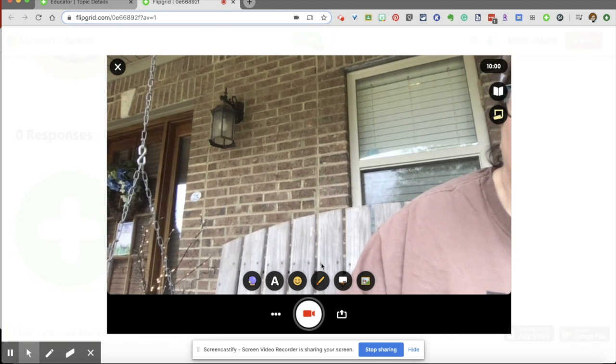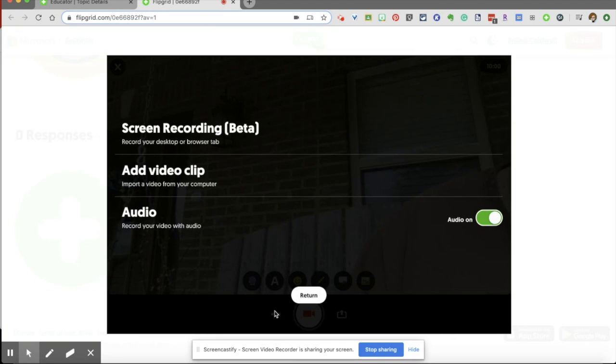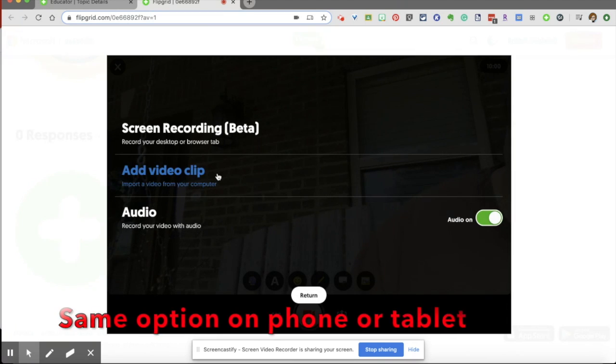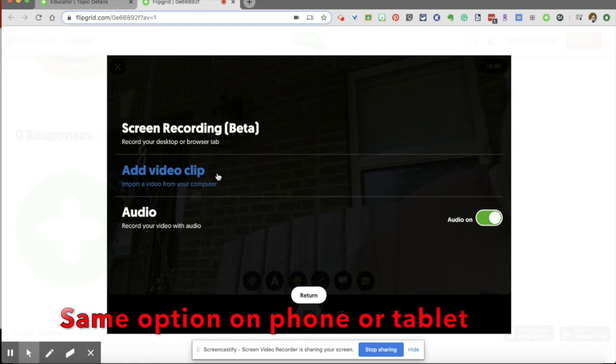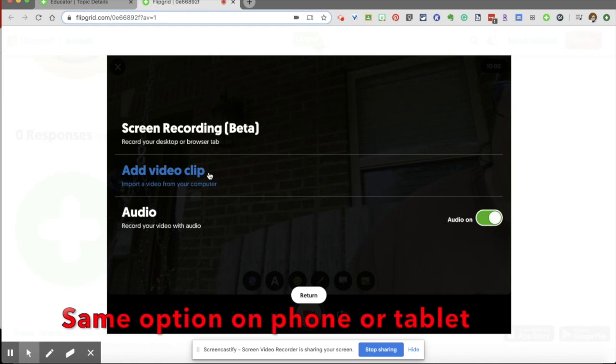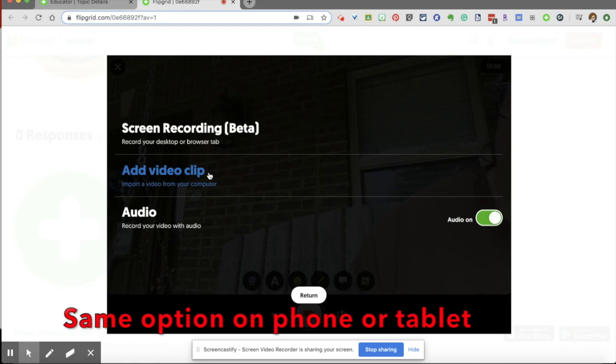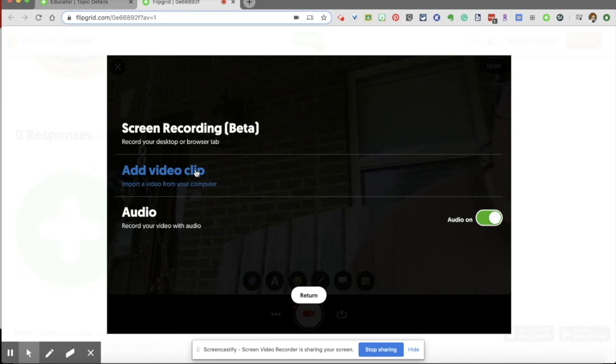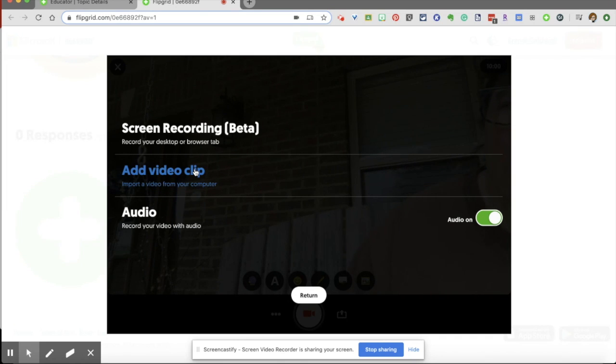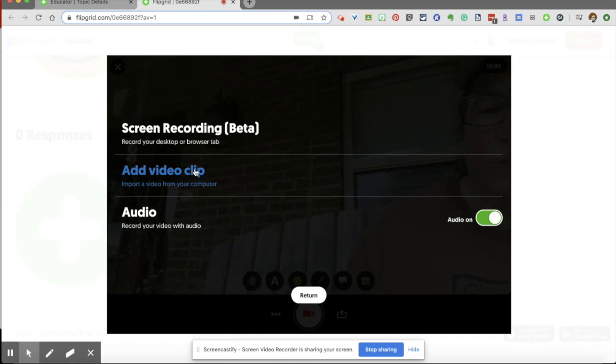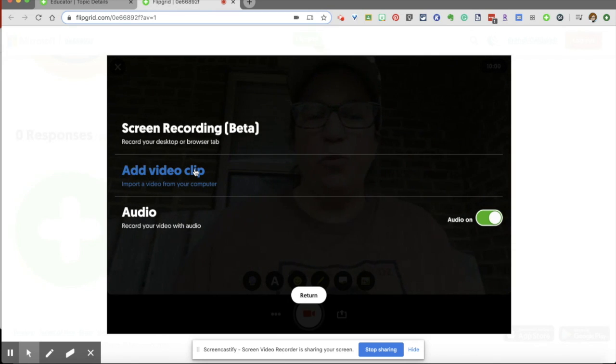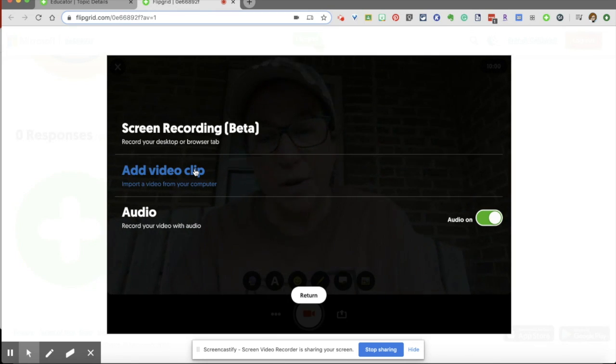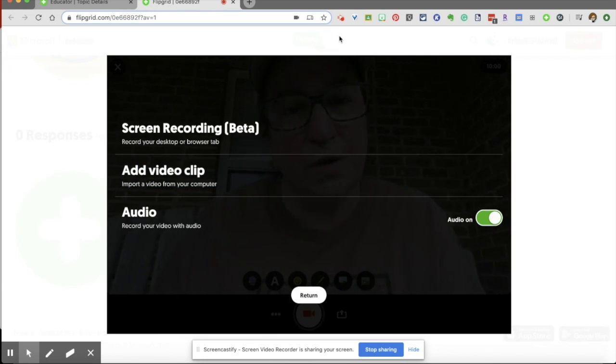I'm going to tell you, you also have this video option at a video clip. So if your students have a video already, they can upload it by using those three dots on the side. And so hopefully that helps you when you are using Flipgrid and helping your students to use Flipgrid.